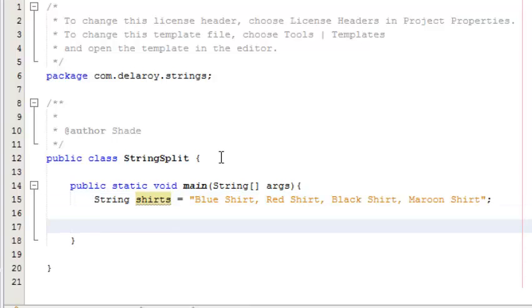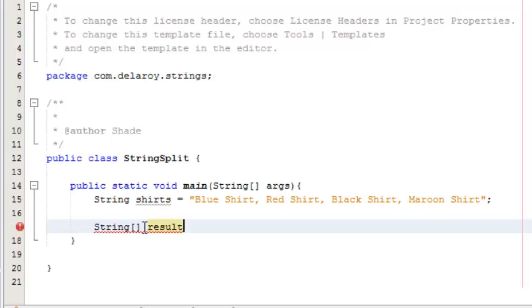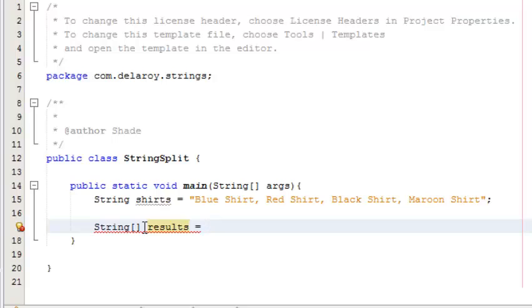I'm going to declare my string array. This double bracket signifies array in Java and in some other high level programming languages like C#, C++. I'm going to pass the value of the array into results.